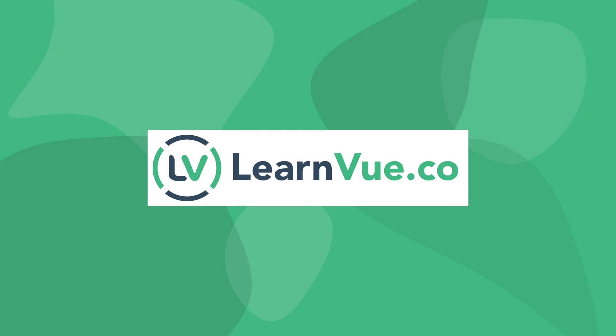I hope this helped you out, and if it did, please like and subscribe to help support LearnVue, and leave any questions down in the comments down below. See you in the next video.